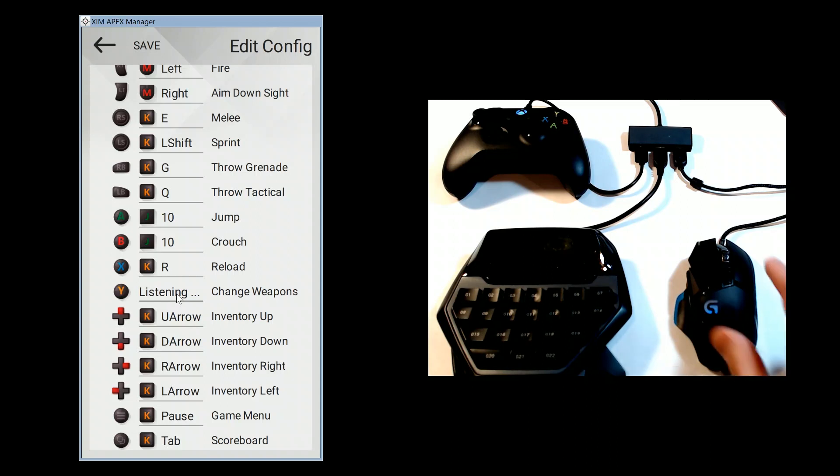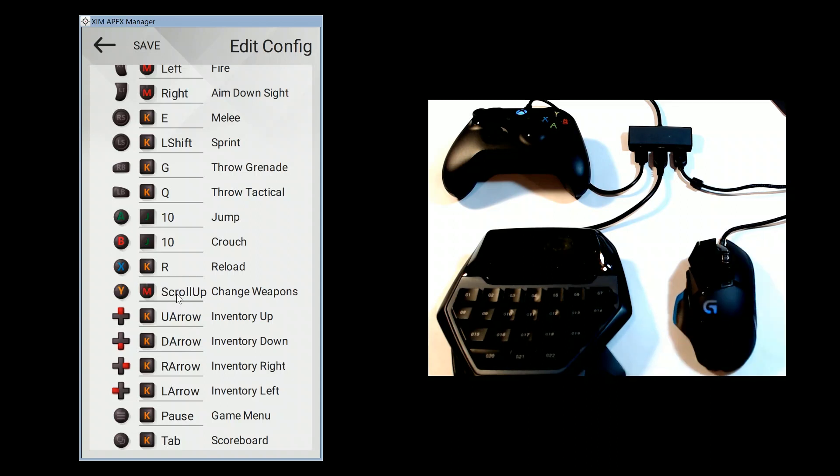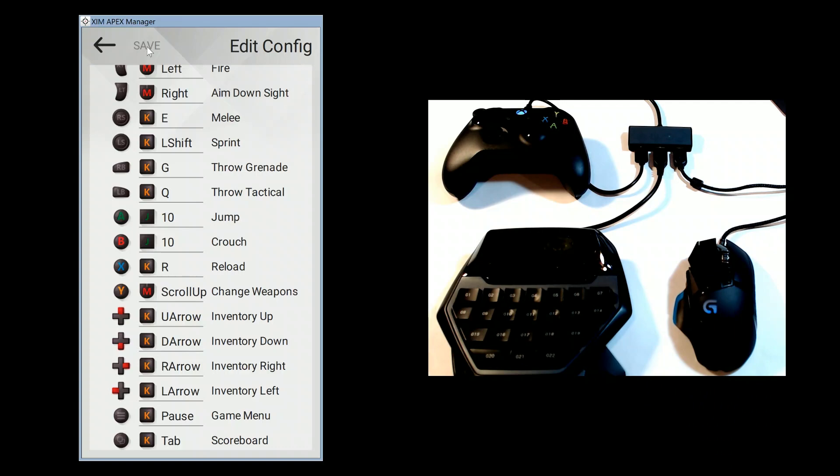When you are done, close Zim Apex Manager, remove Zim Apex from your PC, and then plug your Zim Apex into your console.